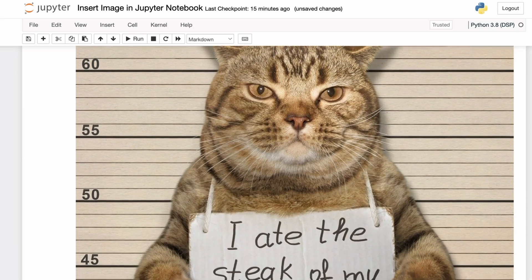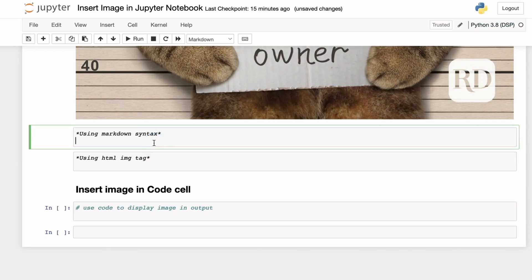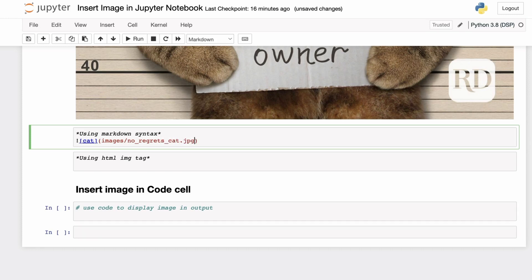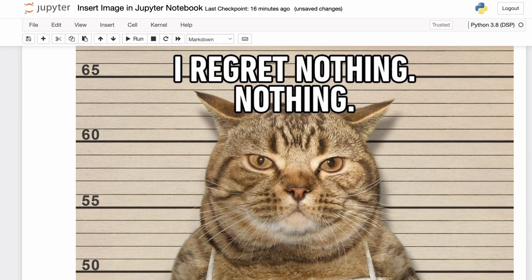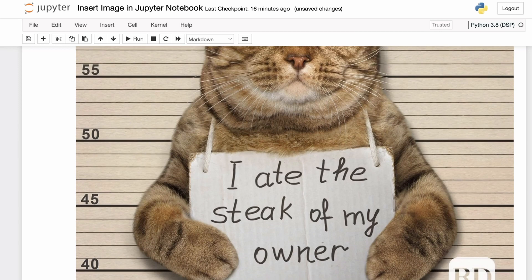The second method is essentially the first method without using the Edit menu. If you know the markdown syntax, you can directly embed the image using the syntax itself. The syntax is similar to how you would include a hyperlink in markdown — in square brackets you provide the name of the image, and in the parentheses you provide the location or URL of the image. For example, this image is in the images folder in the current working directory with the name no_righheads_cat.jpg. The first and second methods are essentially the same; the difference is that the first uses the GUI of the Edit menu.